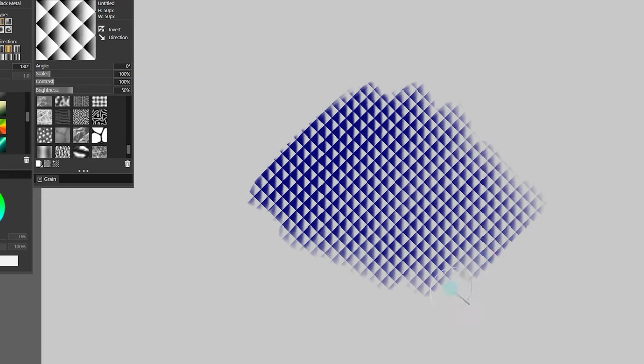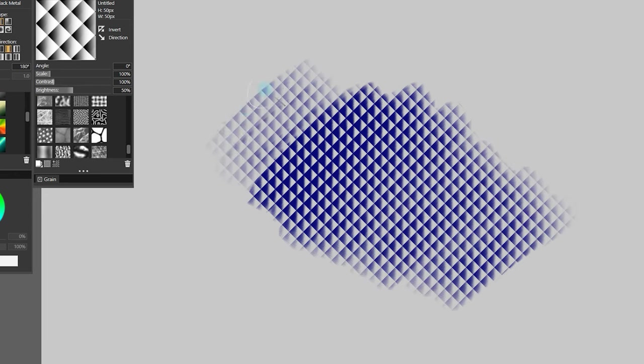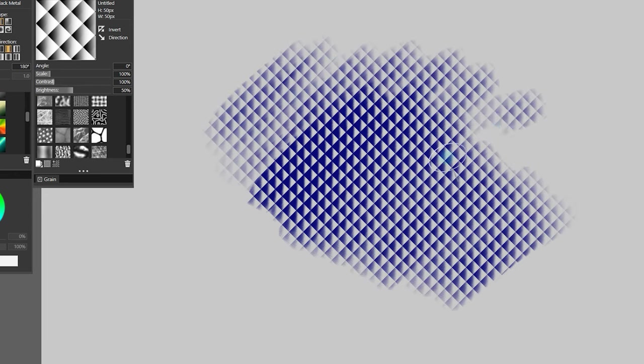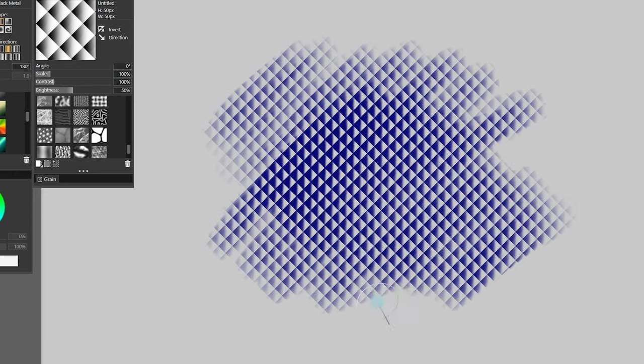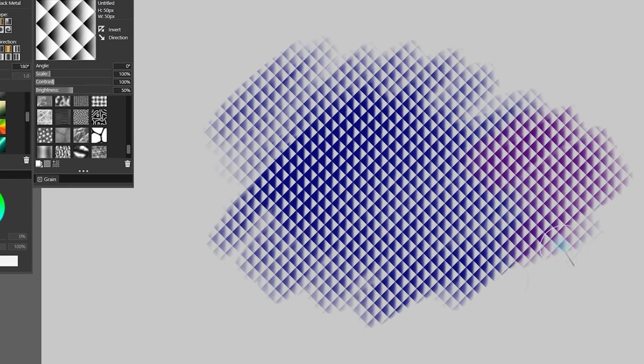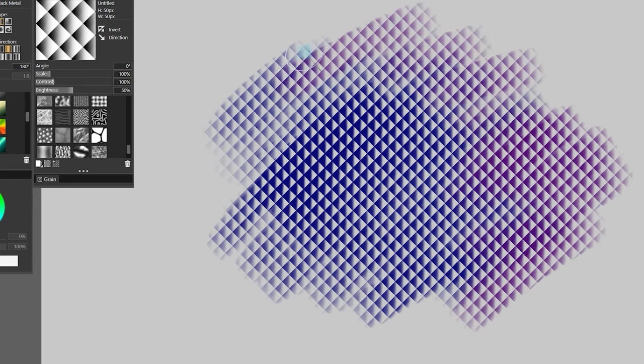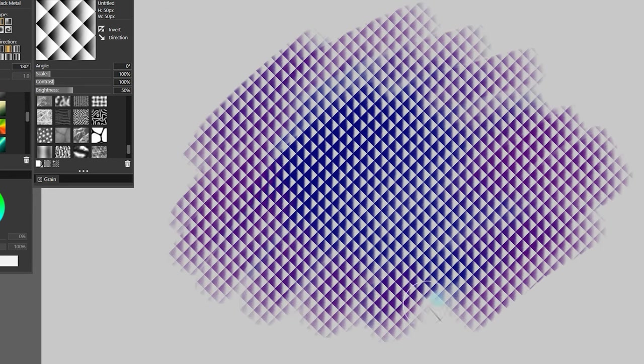For example, I could use the quilted pattern I made to create the illusion of fabric on the clothing of a character. I have simply loaded the pattern as the texture for the brush I'm painting with, but you could also overlay the pattern in other ways.